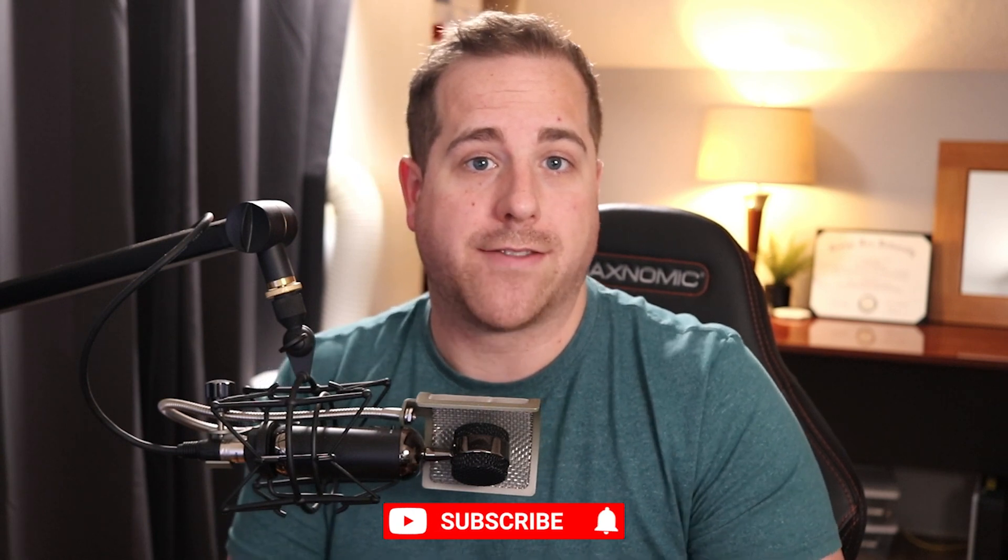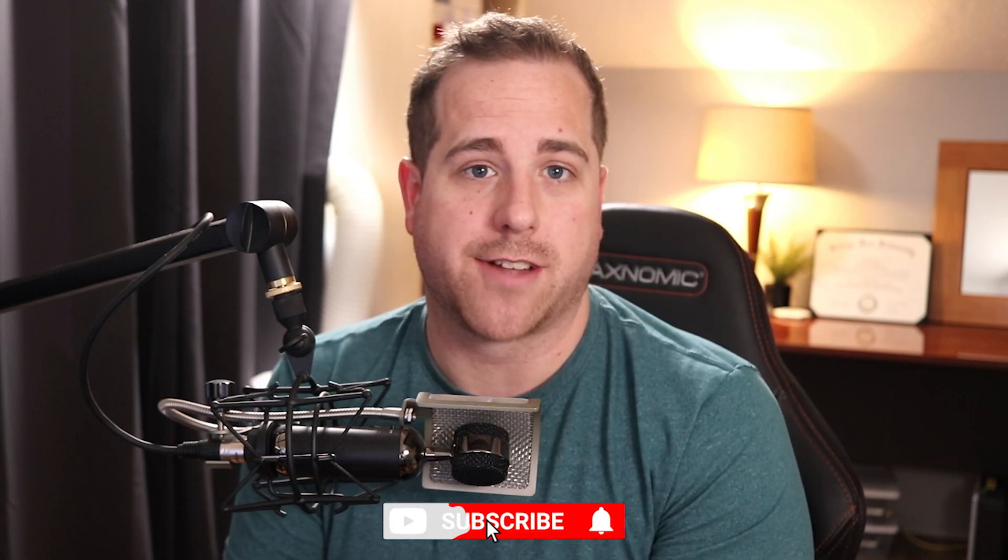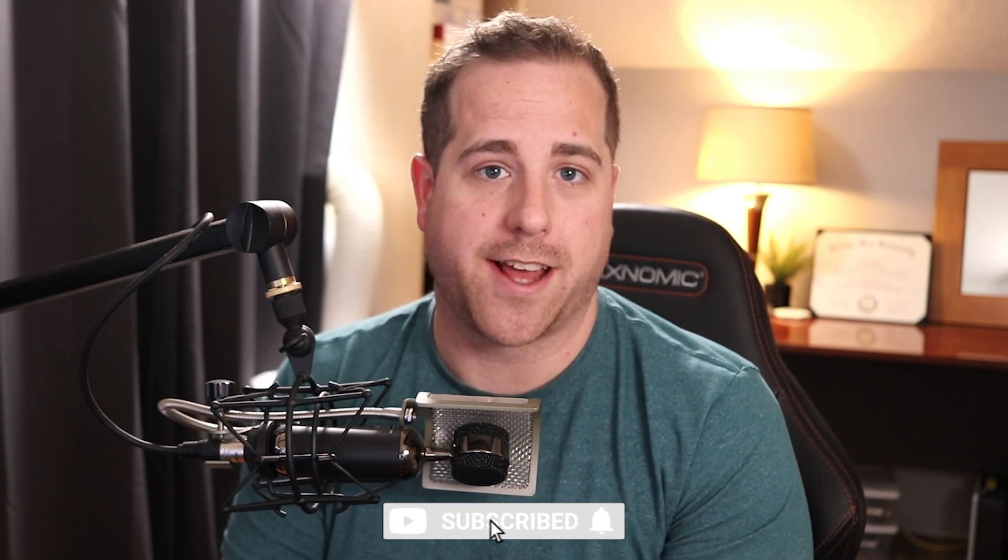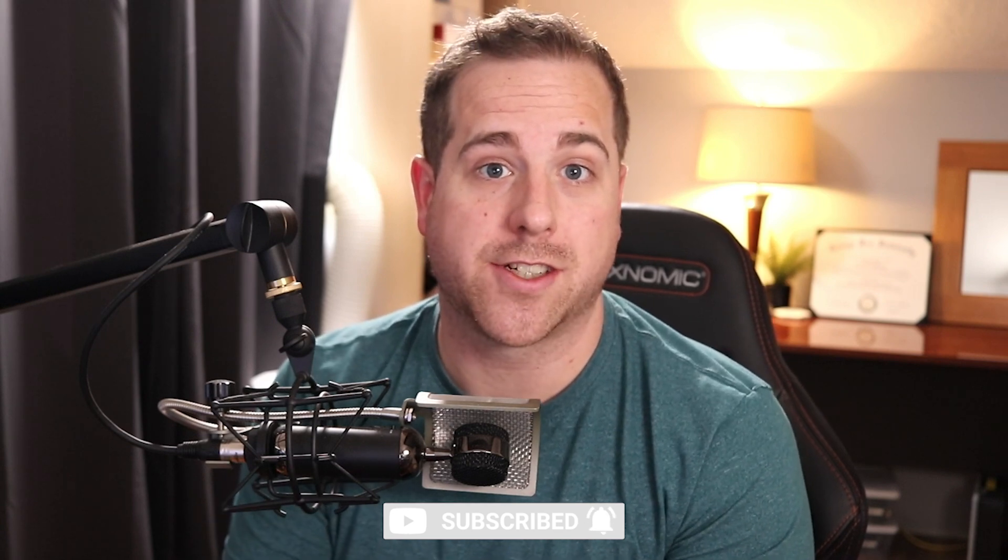I do want to remind you before we hop over, if you haven't yet, just go and subscribe to the channel. I greatly appreciate it, and thanks to you for asking the question. I'm always excited to help, so let's go and hop over and I'll show you that real quick.